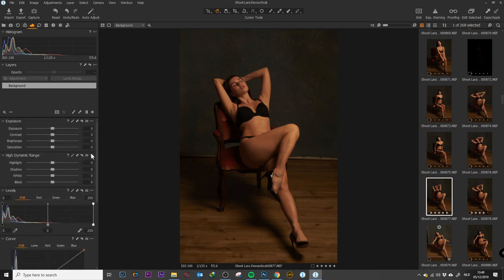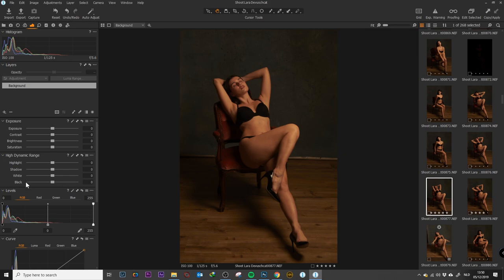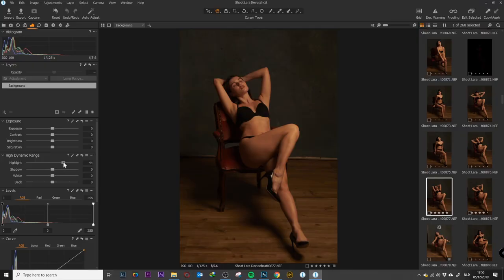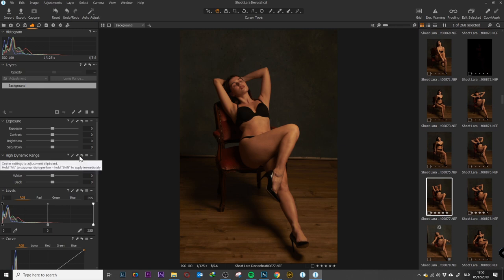Another thing they have changed is the dynamic range. Normally in the older version you only had whites and blacks, but now they changed it up. They've divided it into highlights and shadows, whites and blacks. Some people will say they're just mimicking Lightroom, but they are not, because when they change highlights they only change the highlights in the image and nothing more. It's a totally different concept.